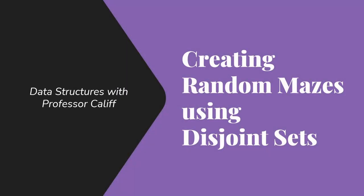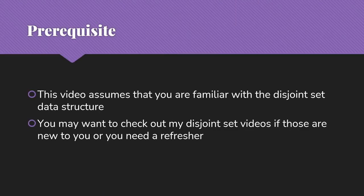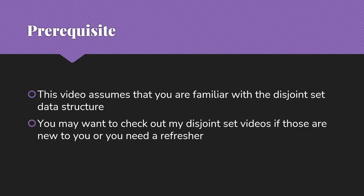Welcome to Data Structures with Professor Califf. Today I'd like to talk to you about creating random mazes using disjoint sets. This does have a prerequisite in that it assumes that you're already familiar with the disjoint set data structure. If you're not, or if you need a refresher, I would encourage you to check out my disjoint set videos, which are linked below.